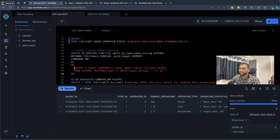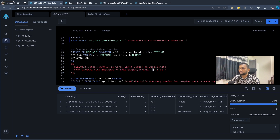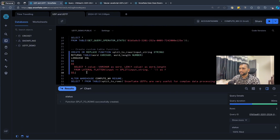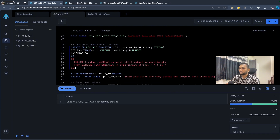The input is the string, which we split by space. We then use the FLATTEN function to expand each element from the resulting array, and we read f.value as 'word' and the length of that value as 'word_length'. Once we run this, the function should be created in the schema.